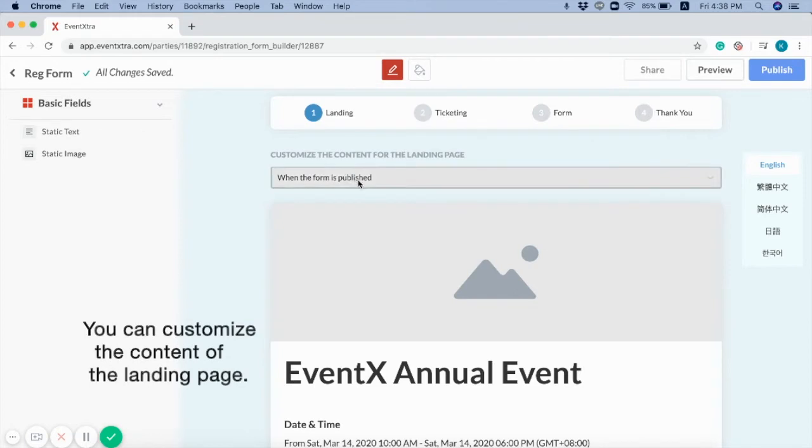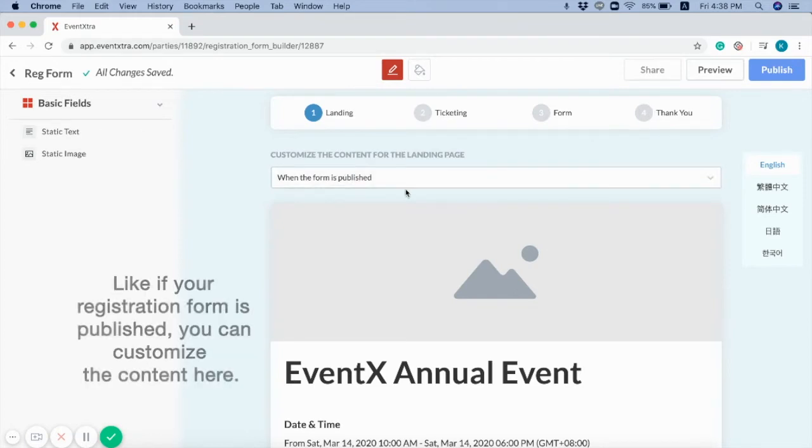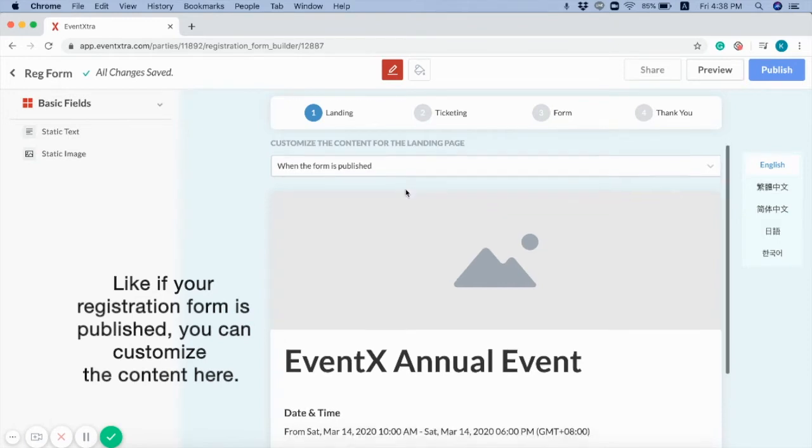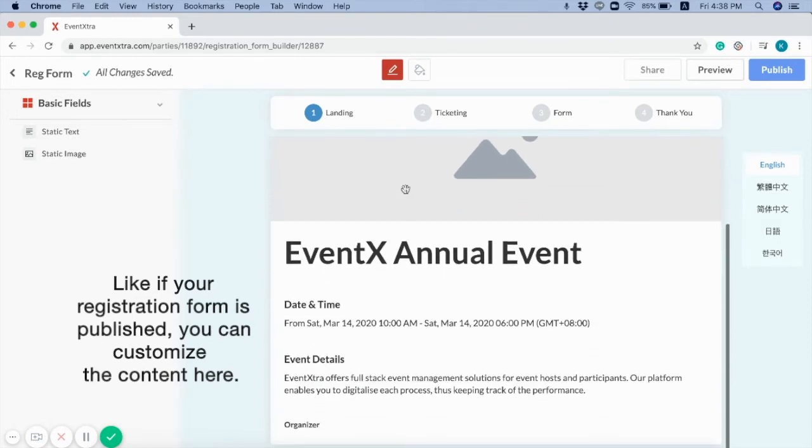You can customize the content of the landing page. Like, if your registration form is published, you can customize the content here.